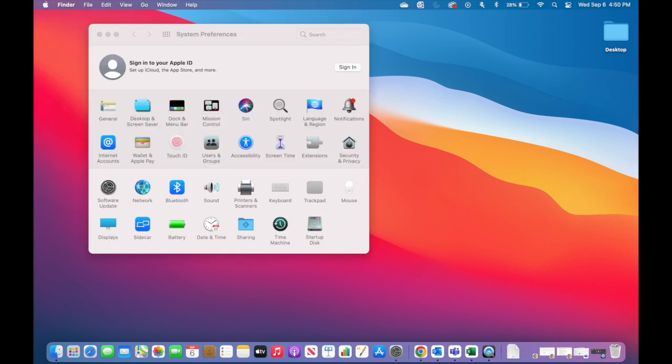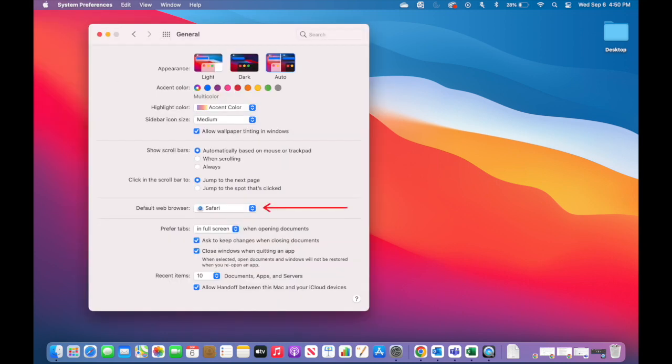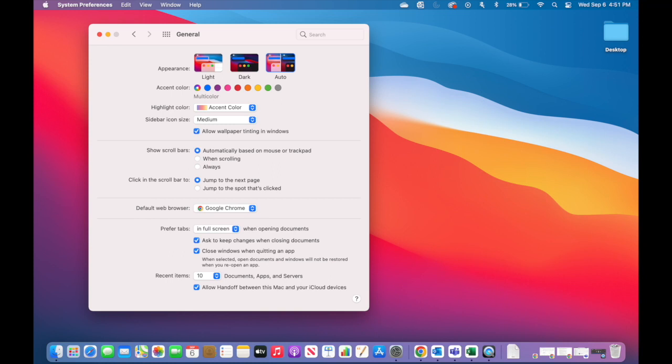Click on the drop-down menu under Default Web Browser and select the web browser you wish to have as your default. You can go ahead and exit the page as you're all set and your default browser has been changed. Thanks for watching!